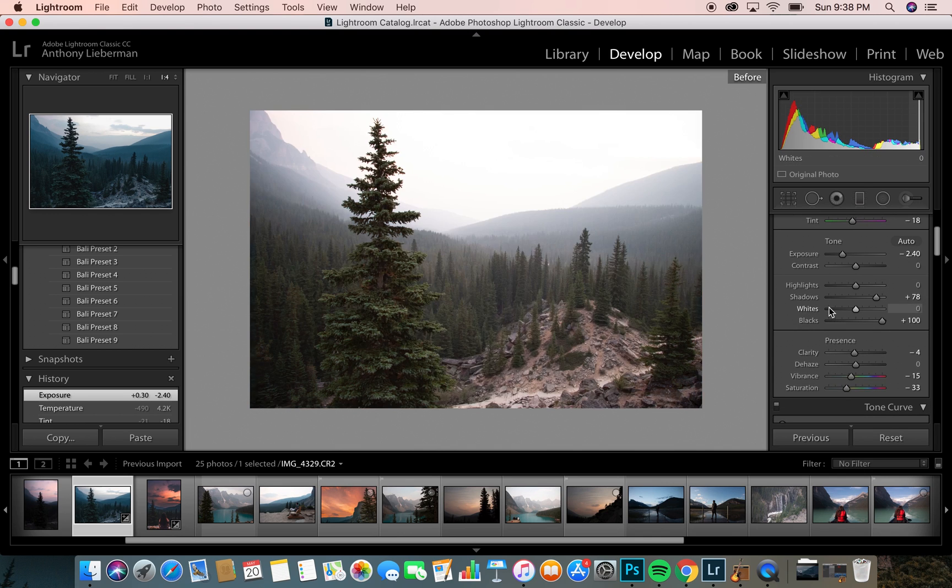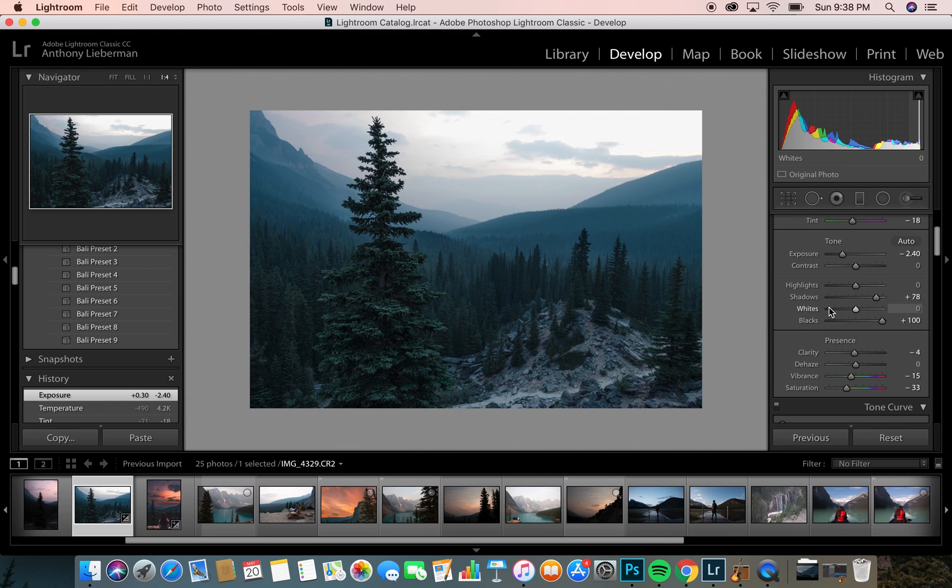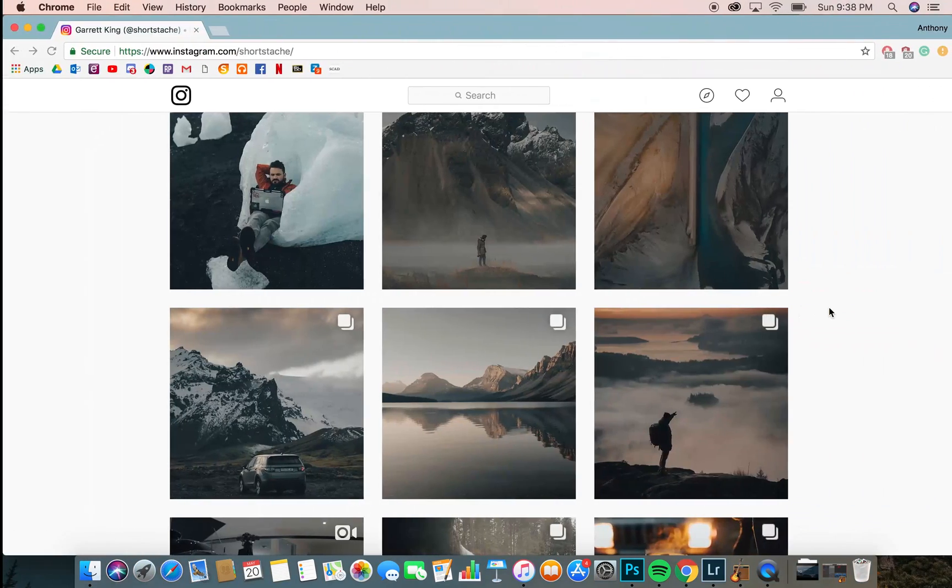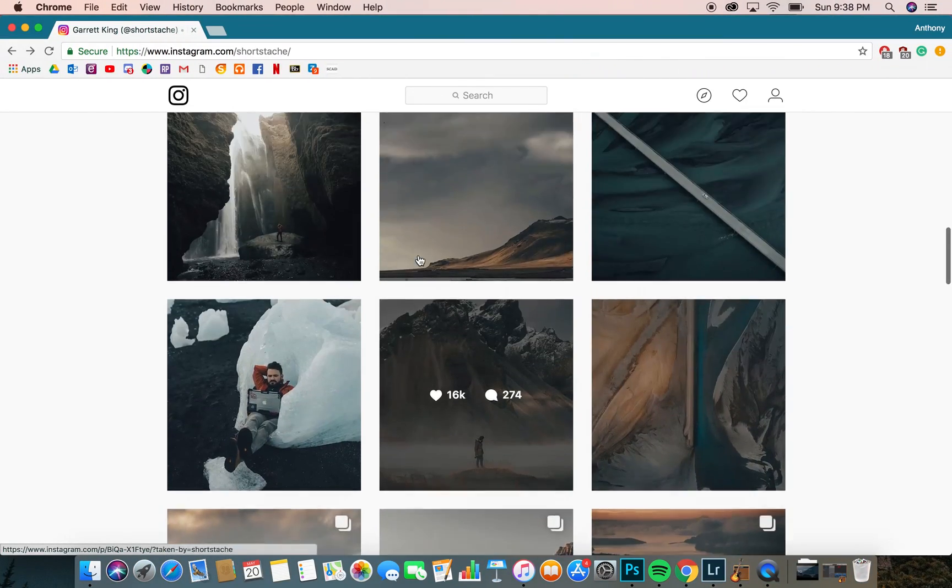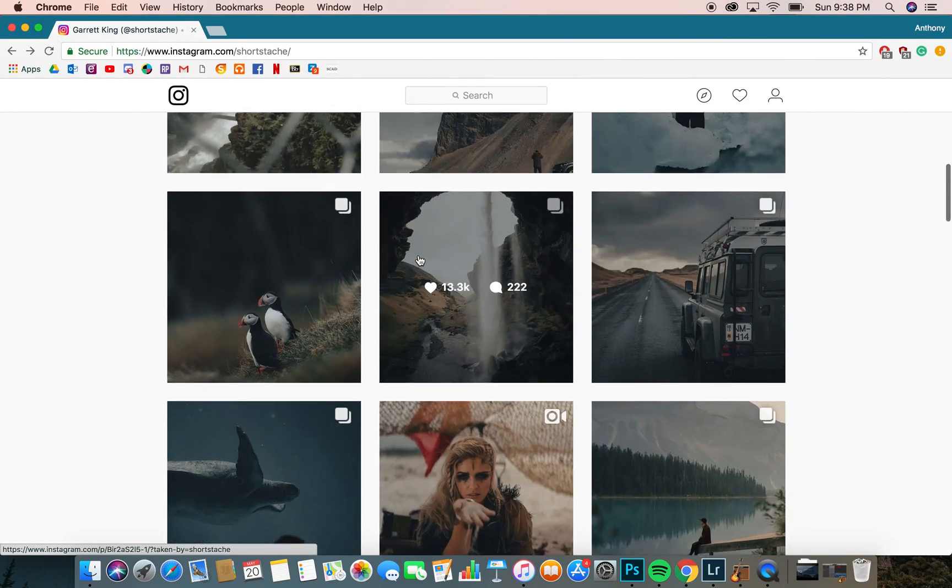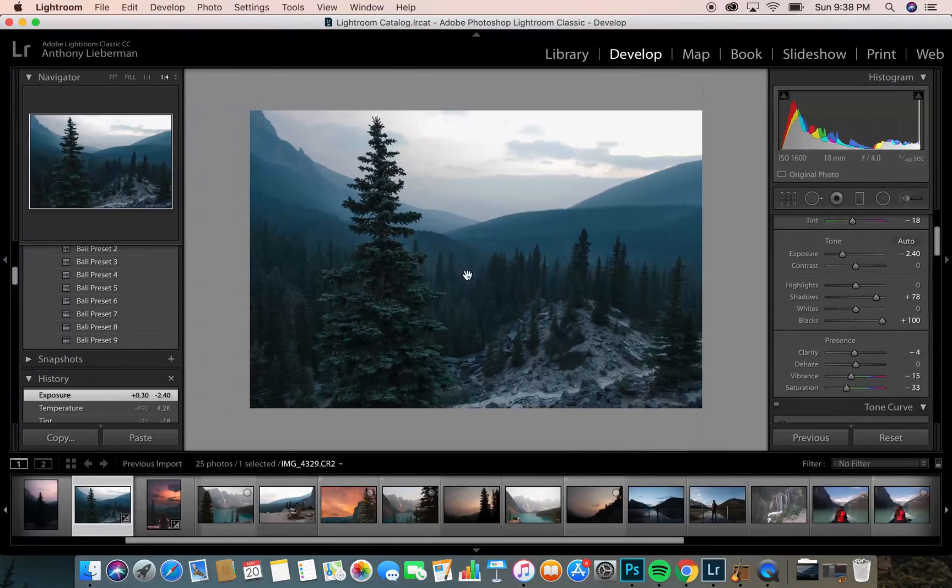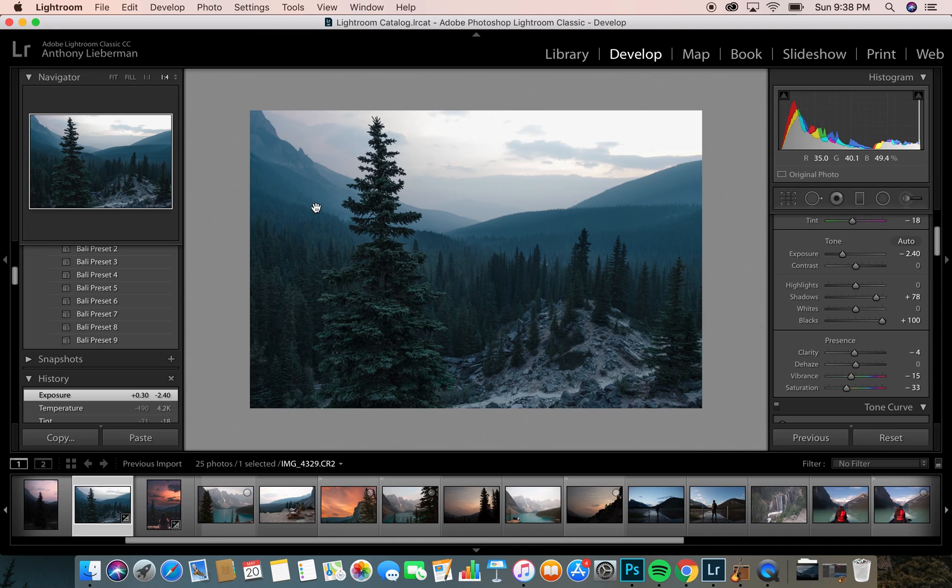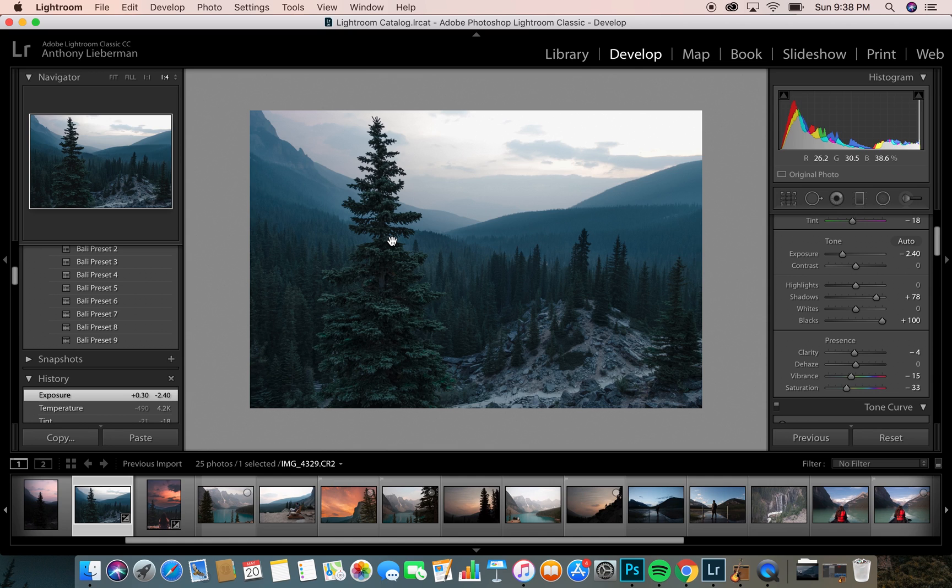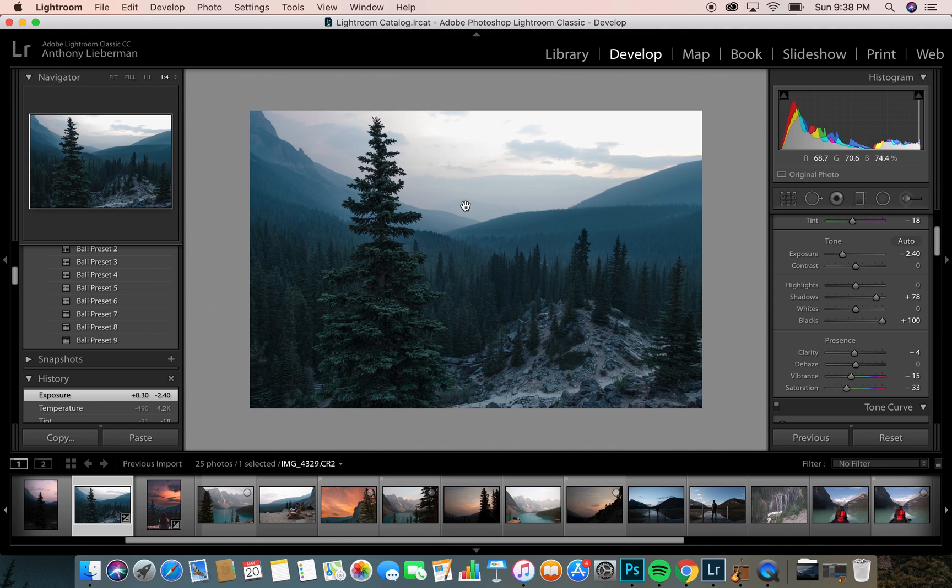And there you have it. Obviously not exactly the same due to the photo, but that's pretty much how shortstash colors his landscape photography. Thank you. If you like the video, please be sure to come back, watch more. There'll be more color grade tutorials up, and advice for photographers and filmmakers. Thank you.